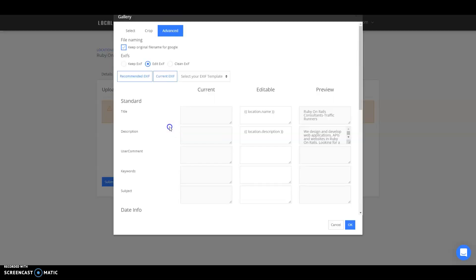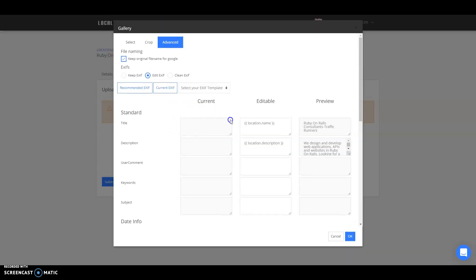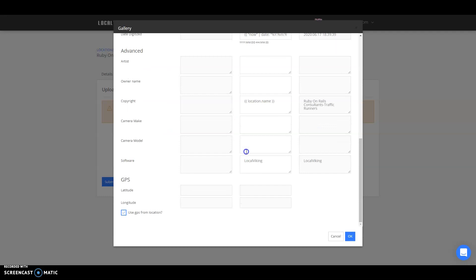But going back into the photo, after you have your EXIF data added in there, you also have the option to add the lat/long independently or go ahead and select that from the GPS from the location.